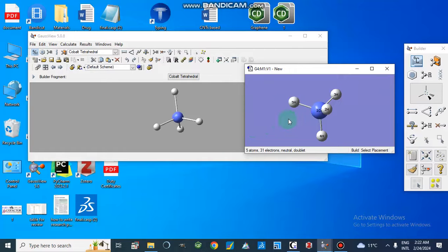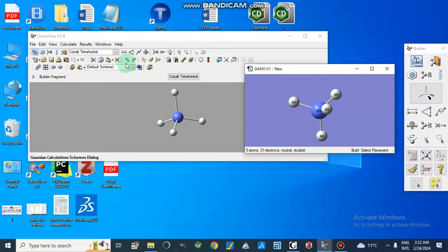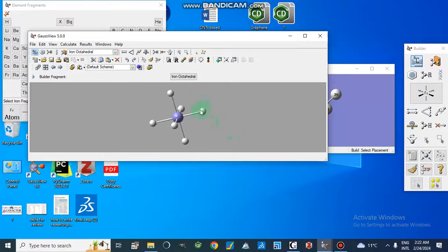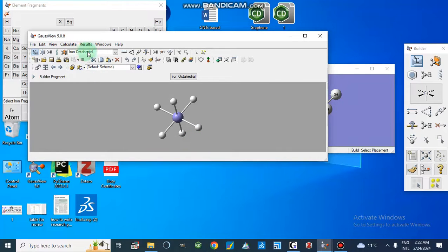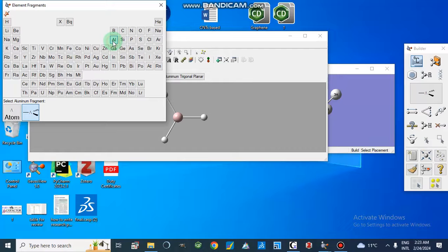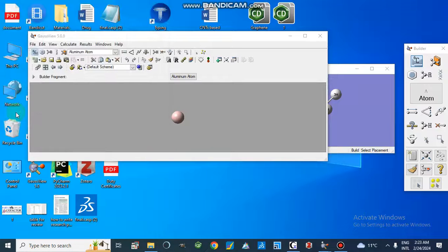We can also select different element options. For example, if we select iron, it gives us the octahedral geometry — iron is octahedral. We can also check silicon, and aluminium shows trigonal planar geometry. From here we can select our element, or we can choose a single atom option.